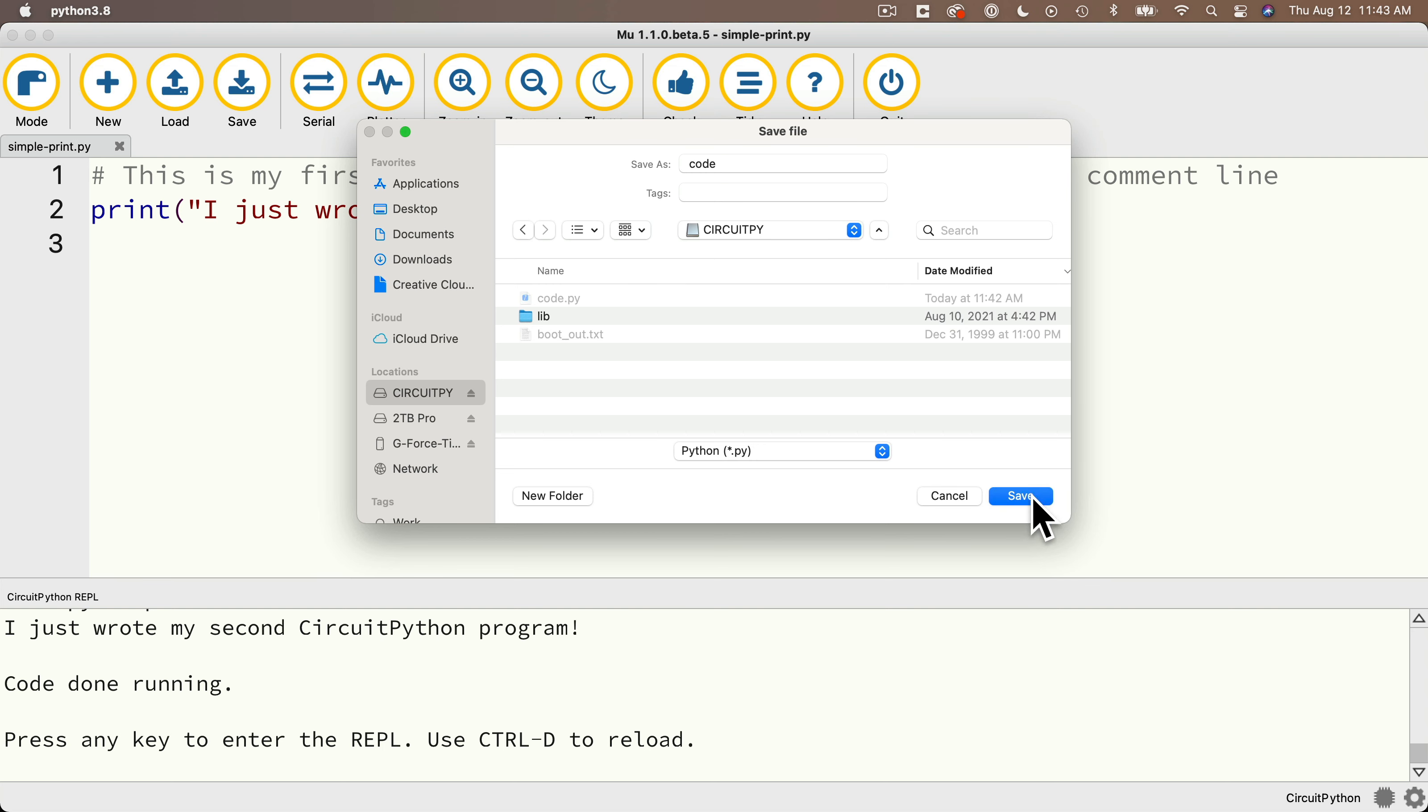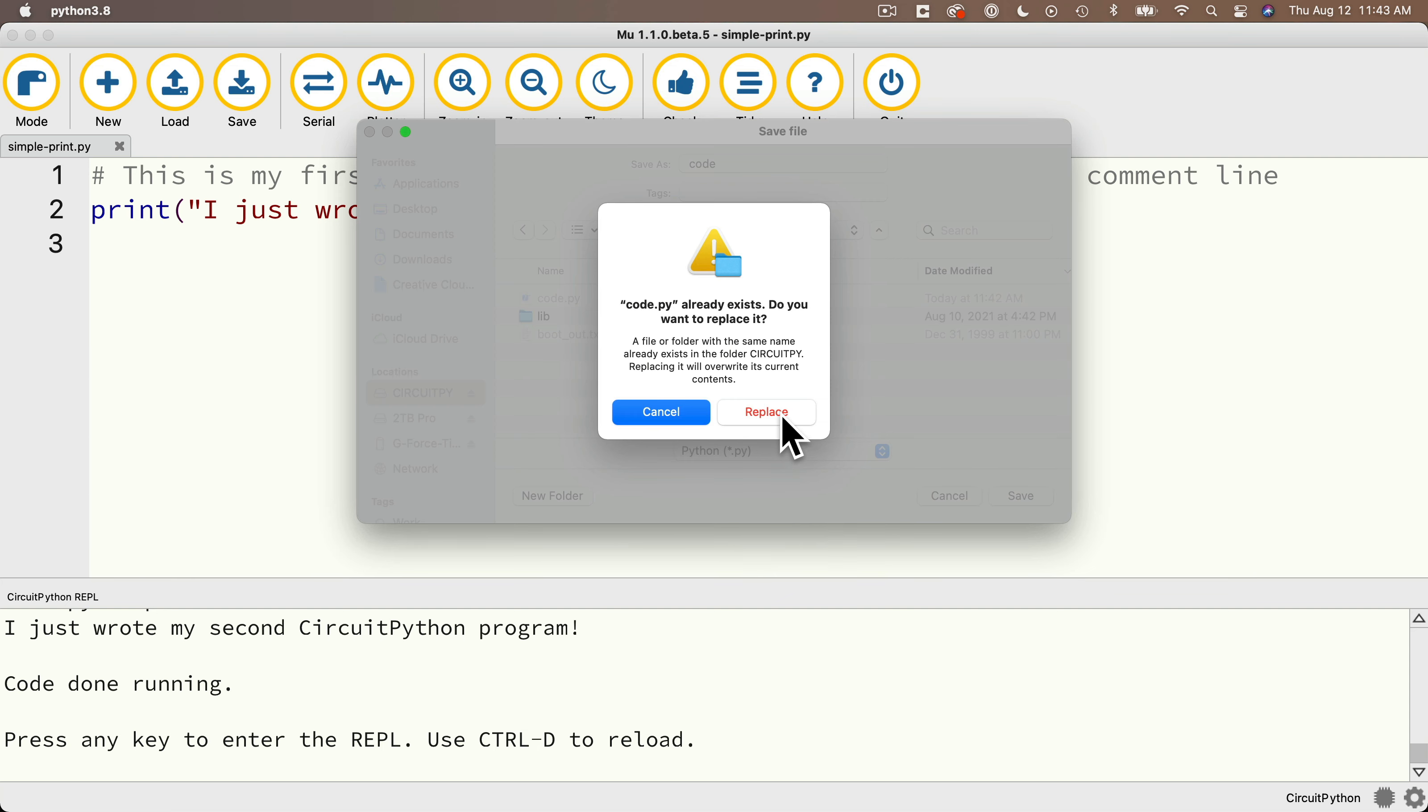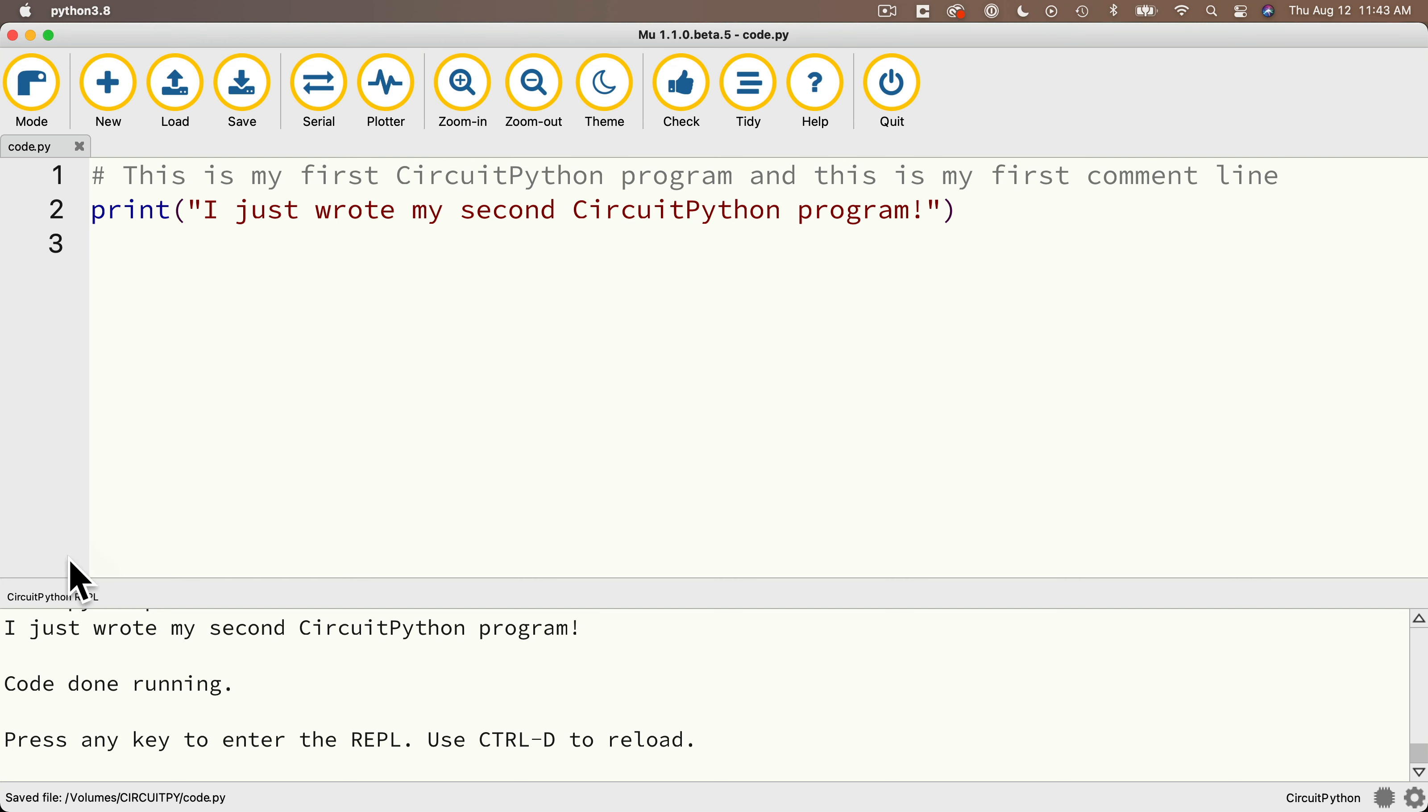And you're asked if you want to replace the file on disk, because there's already a code.py there. I'm going to select replace and it executes our code again. We see a little jump in the bottom of the serial monitor and it says, I just wrote my second CircuitPython program.